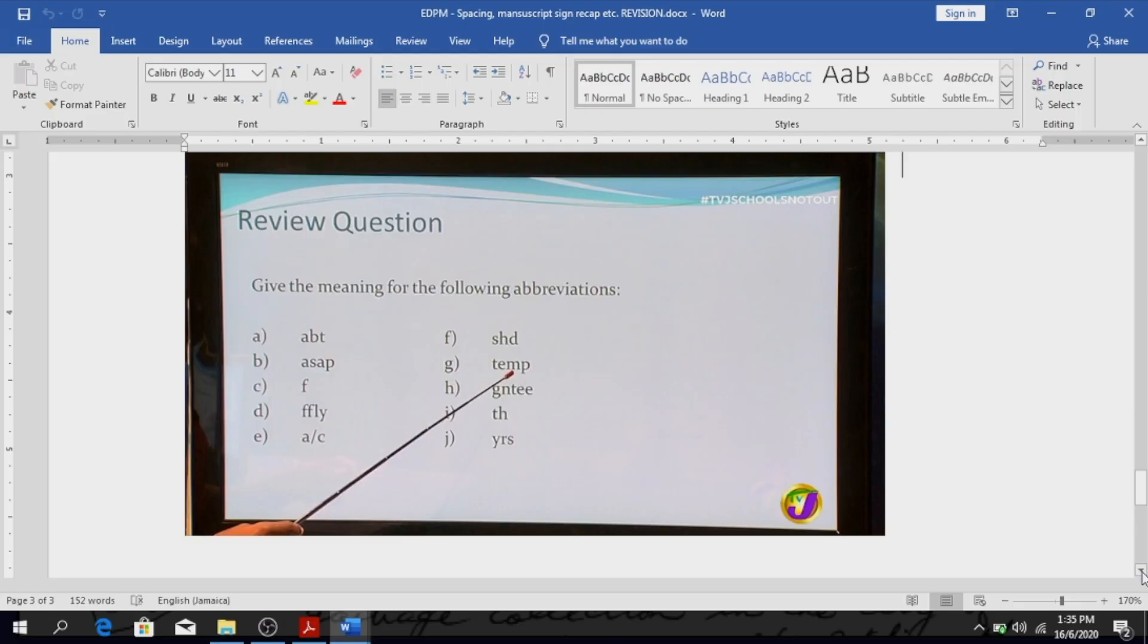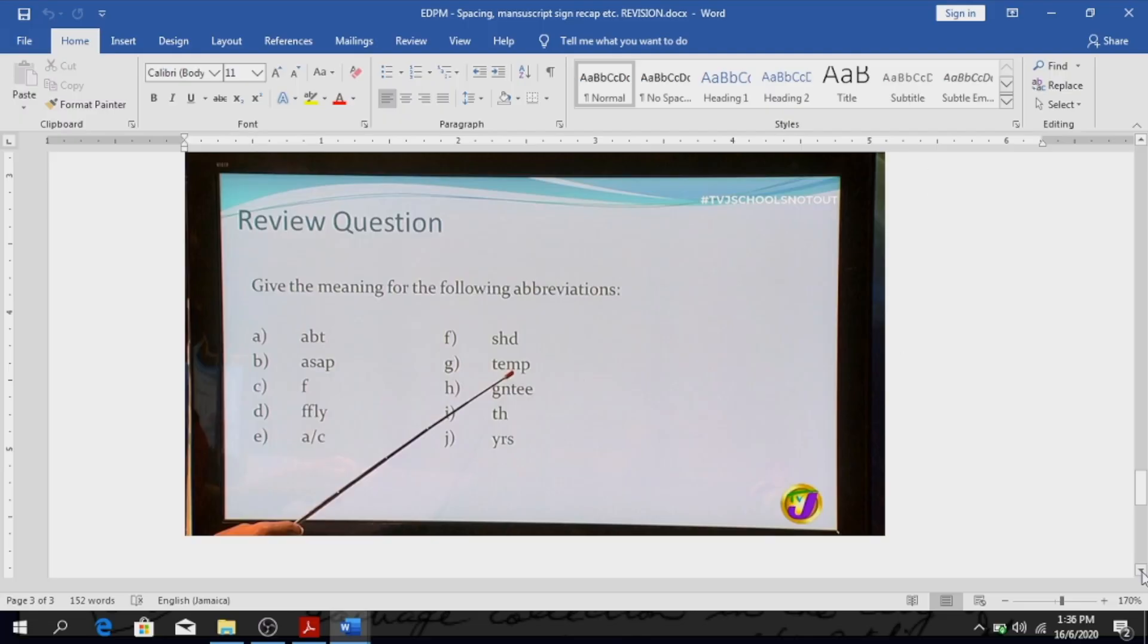TH, this or that. YRS, YRS, yours, yours, brilliant, yes. Yours, yes.